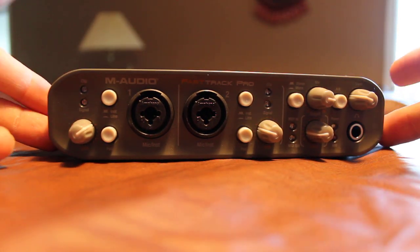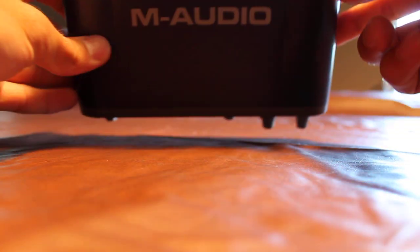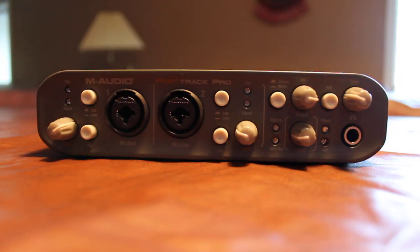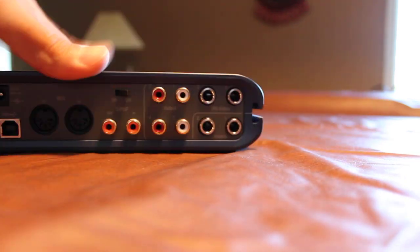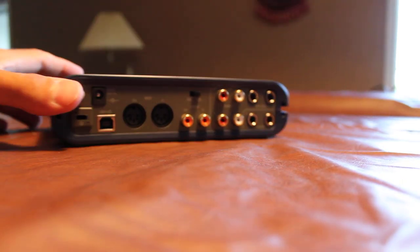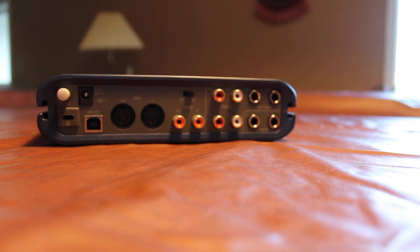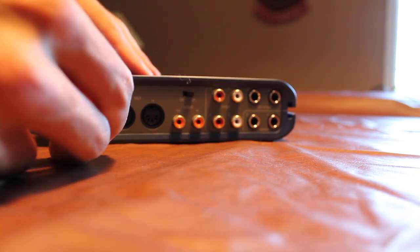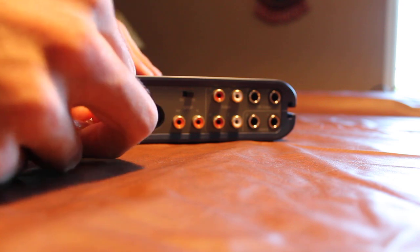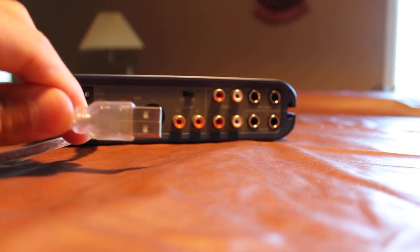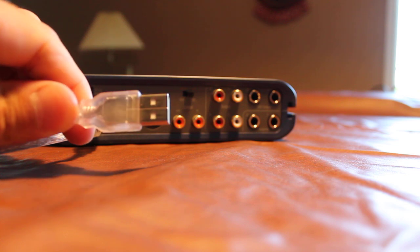So this is your audio interface. It's by M-Audio, it's called the Fast Track Pro. This is the back of it, and what you do is you just plug it in USB and then the other end goes into your computer.